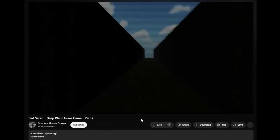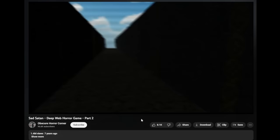On June 28th, 2015, OHC would upload a follow-up part two of the Sad Satan playthrough. Much like the first playthrough, it's essentially just a player walking through endless distorted hallways.